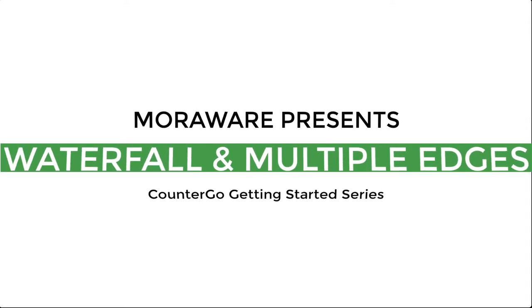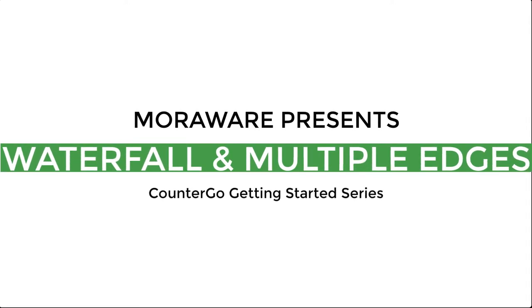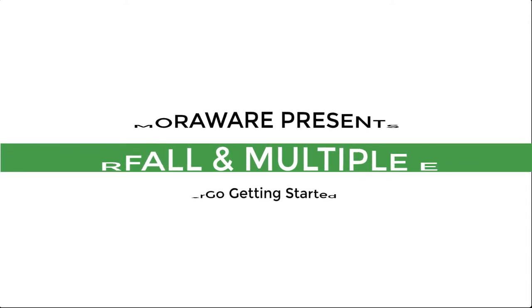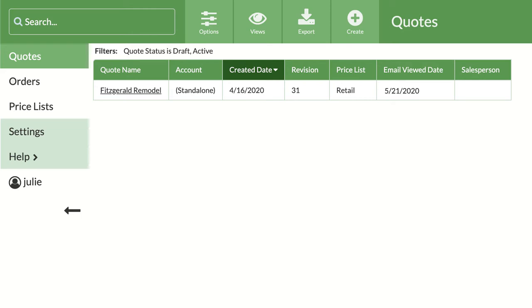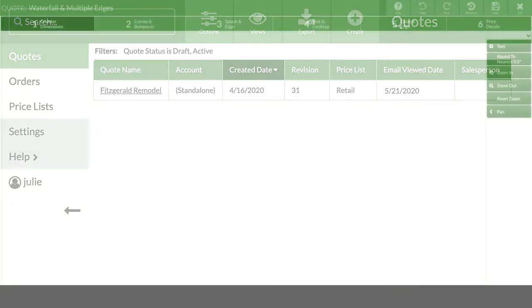Hi, this is Amelia from Moraware. Welcome to Waterfall and Multiple Edges. Log into your CounterGo database. Make a new quote so you'll have a copy of what we do in your database.